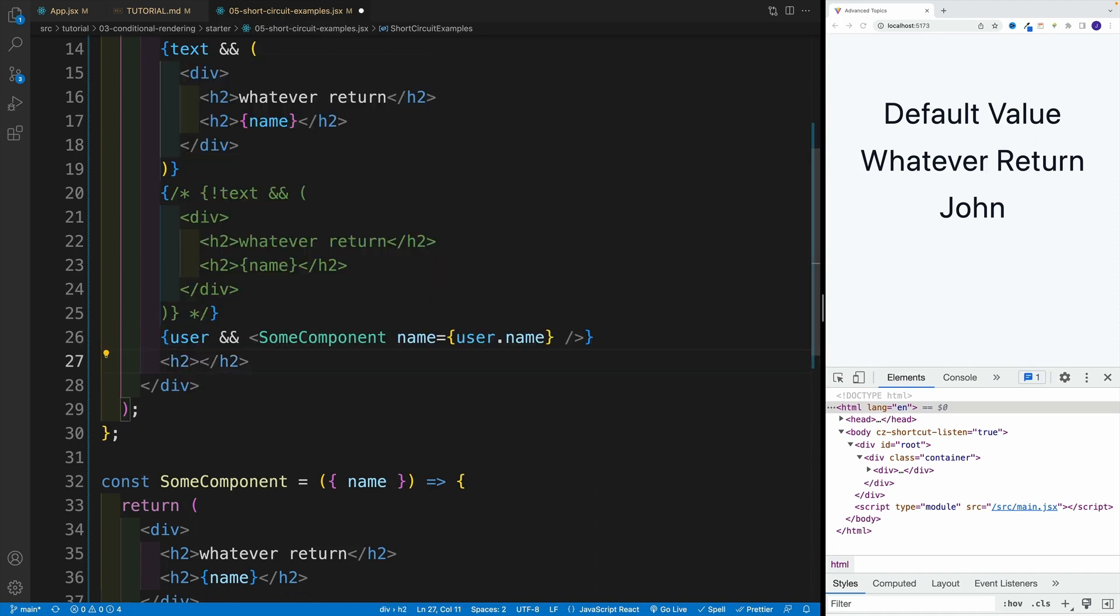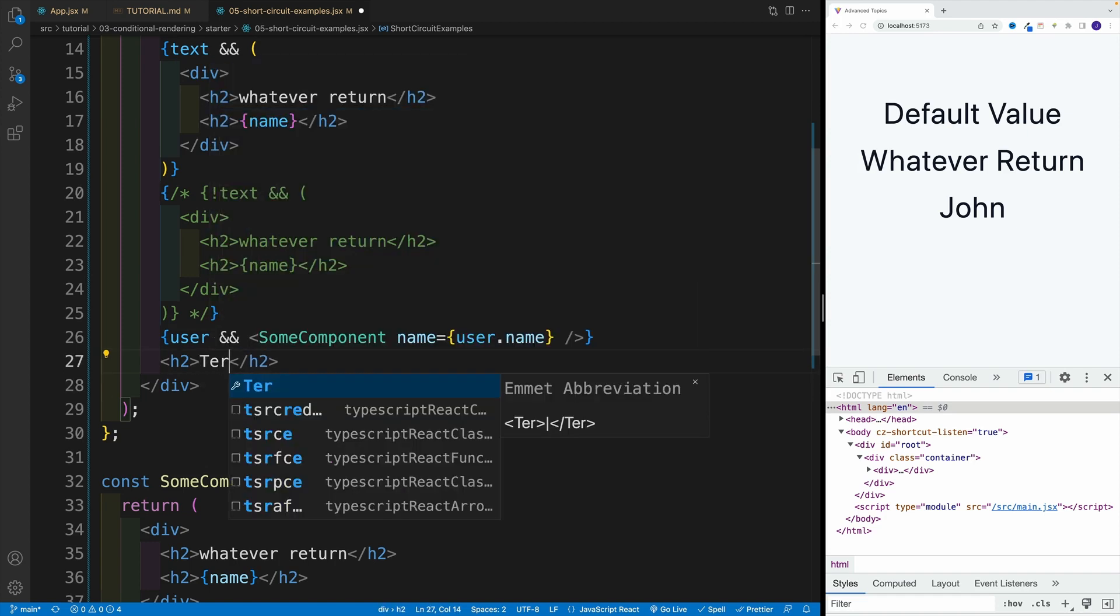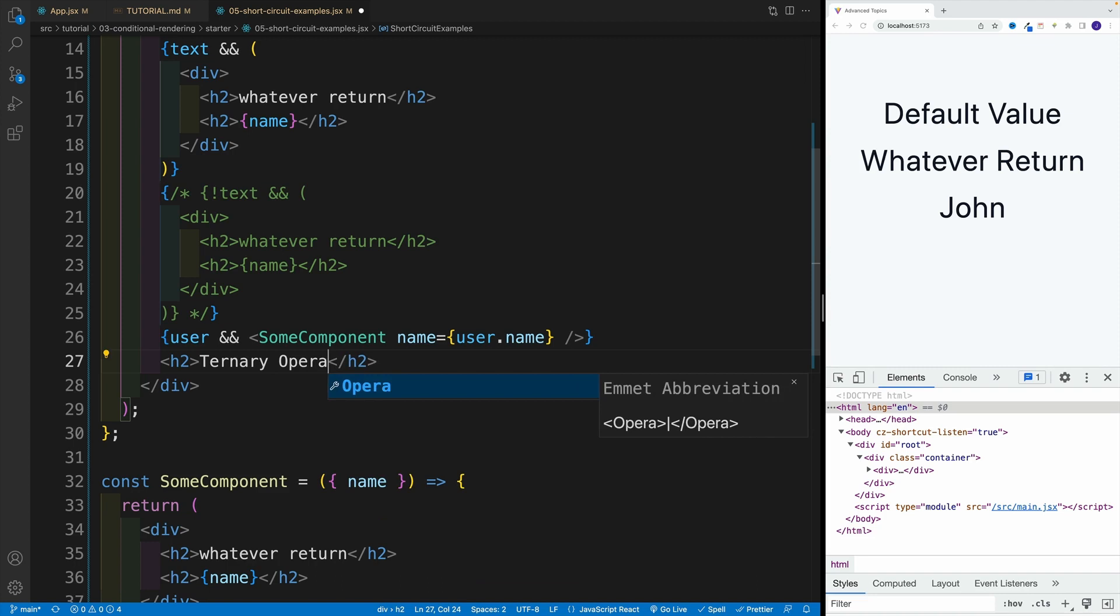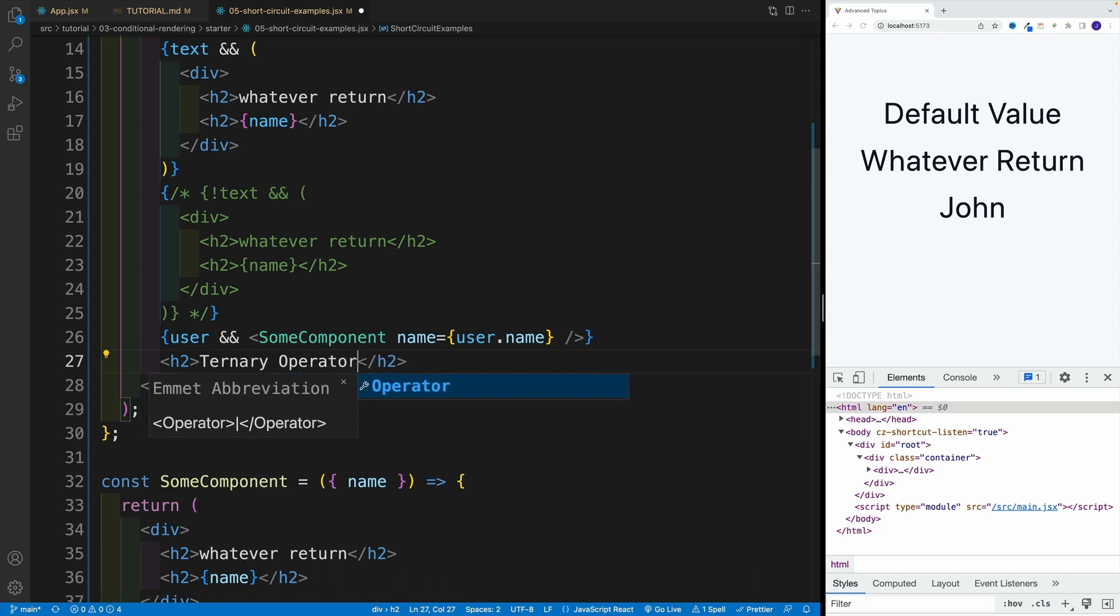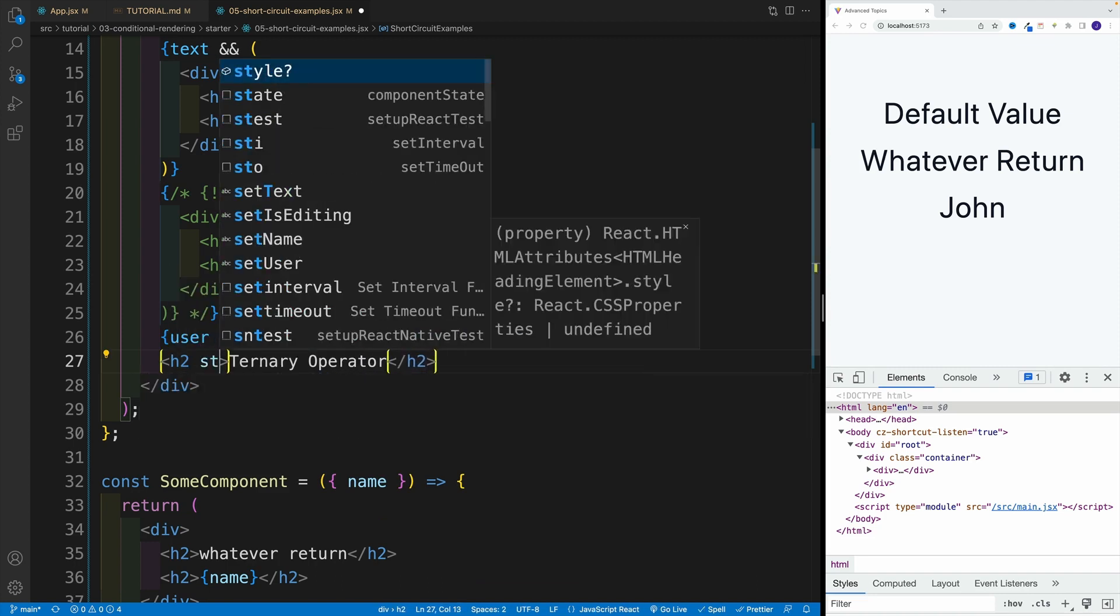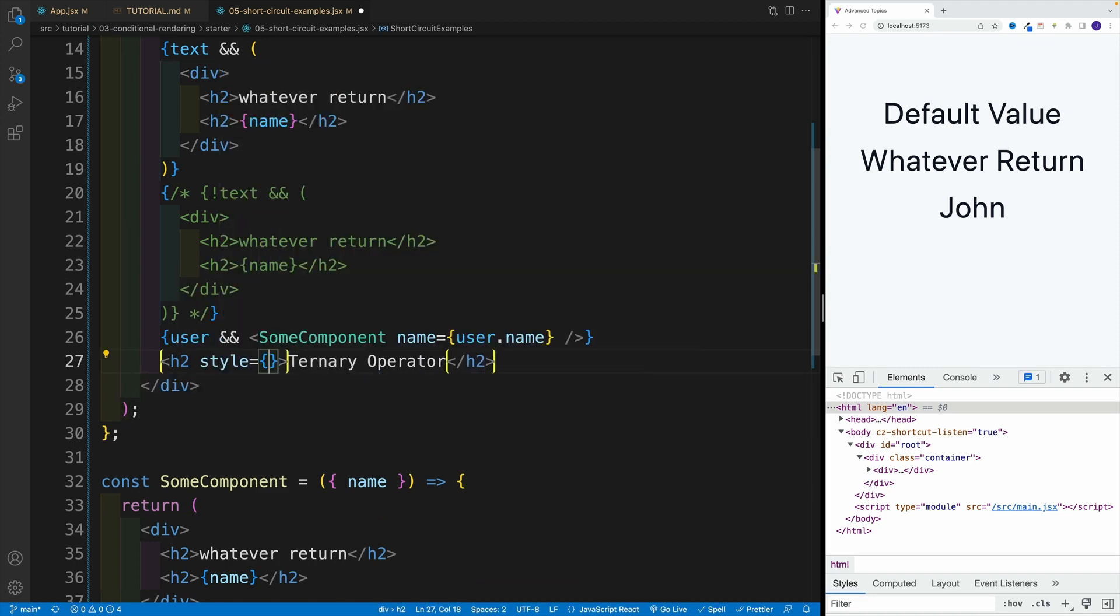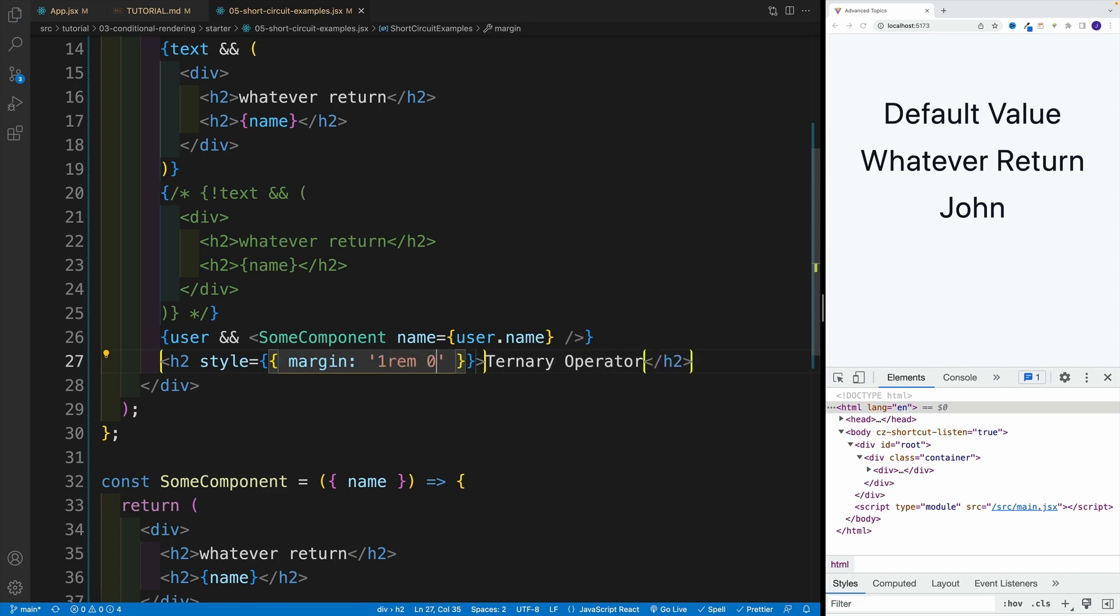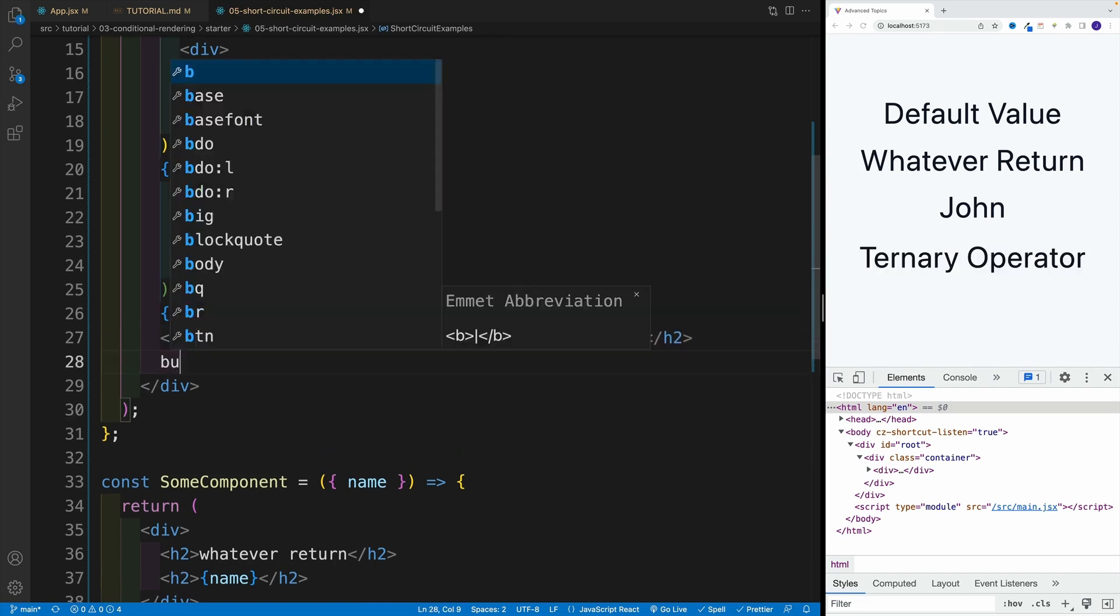First, I'll start with some kind of divider. I'm going to go with heading two, and I'll just say ternary operator. And then here, why don't we add a little bit of CSS, and I'm just going to add some margin top bottom, and left and right I'll keep it zero. So one rem and then zero.